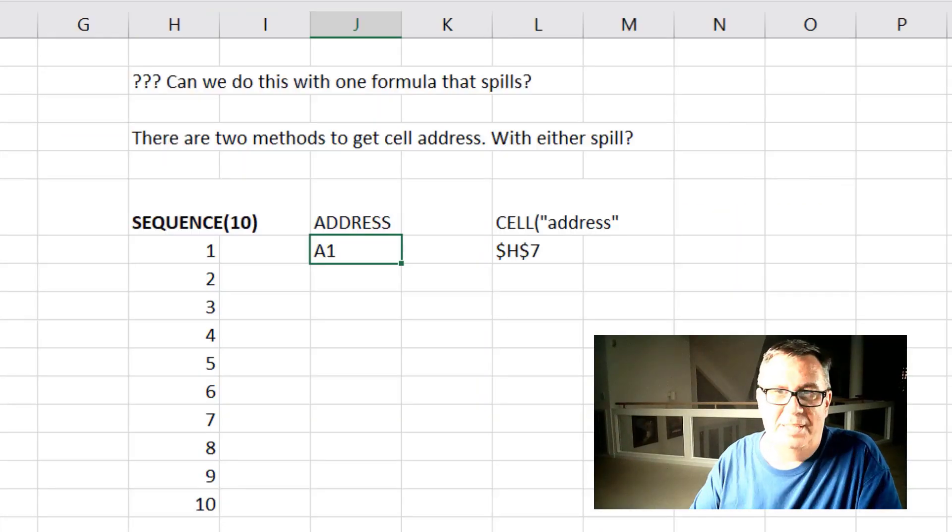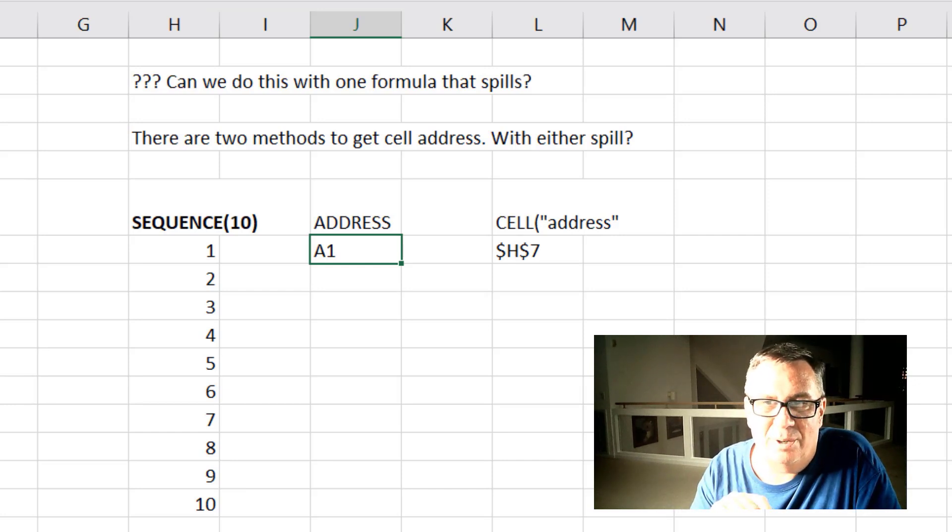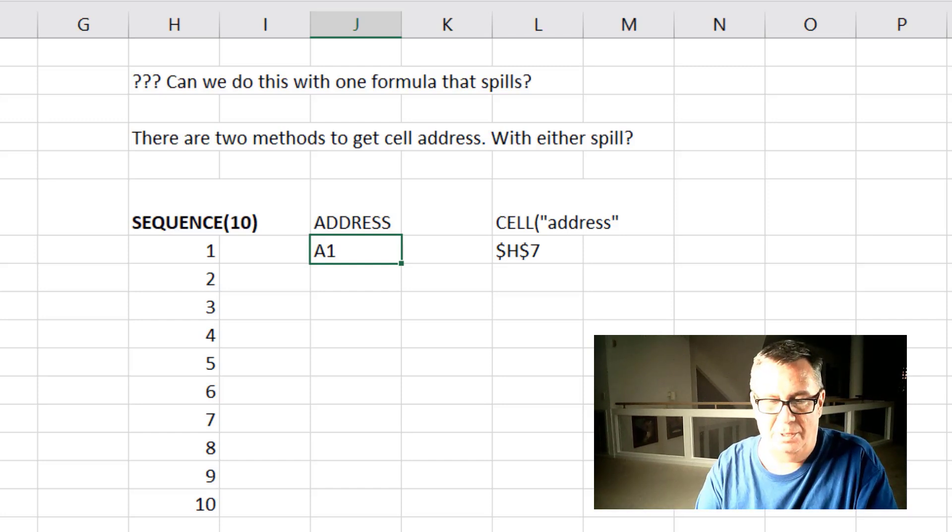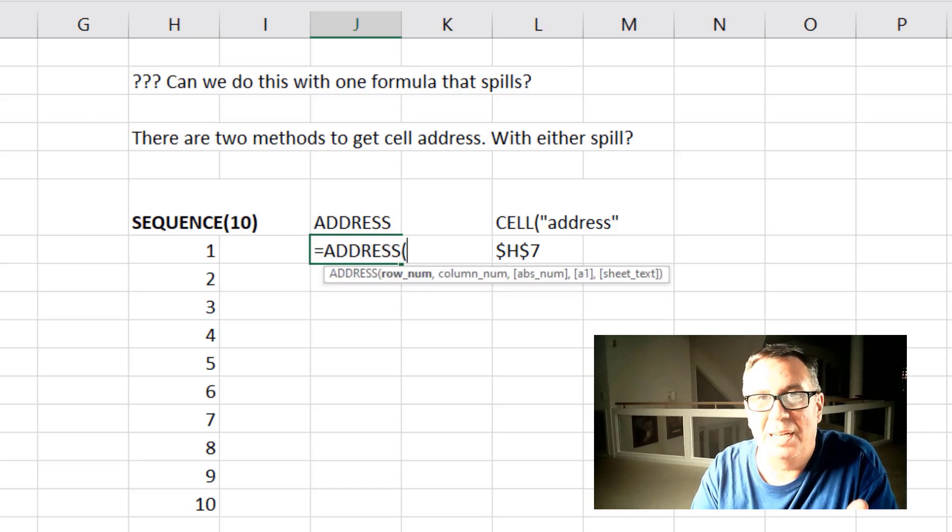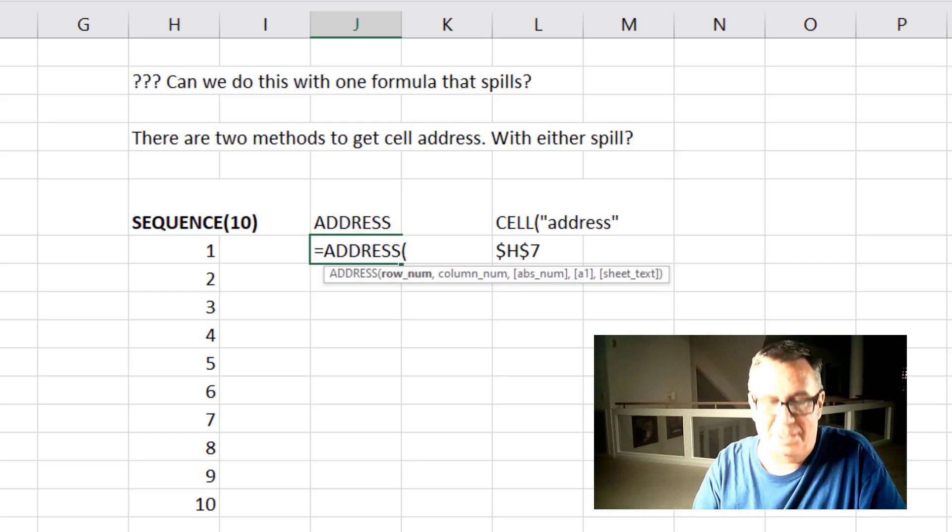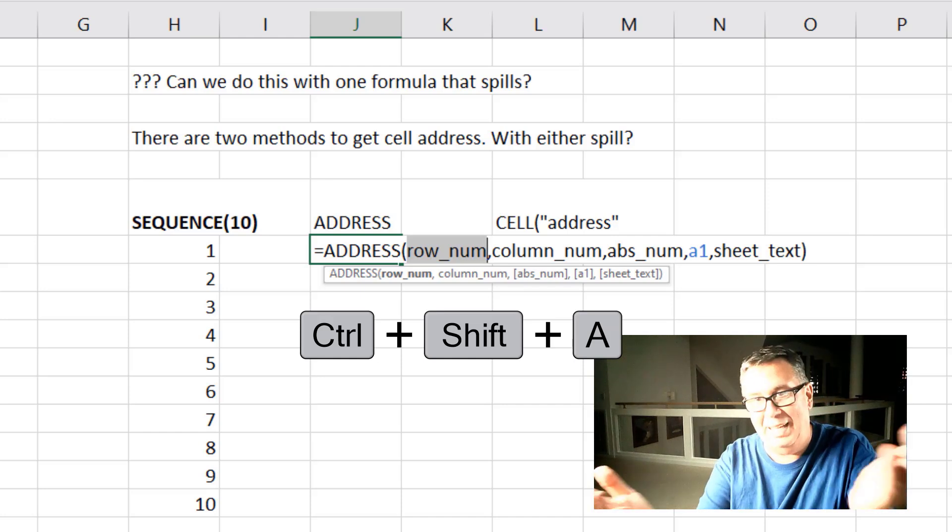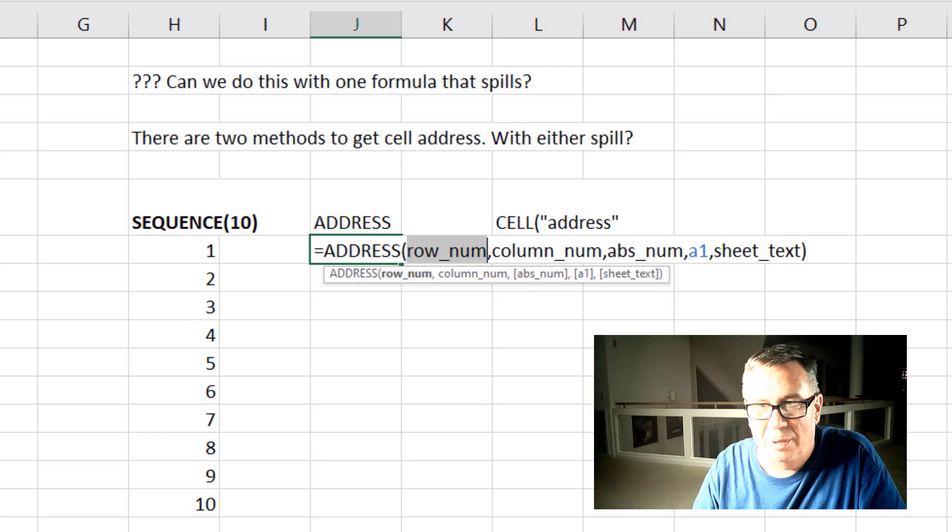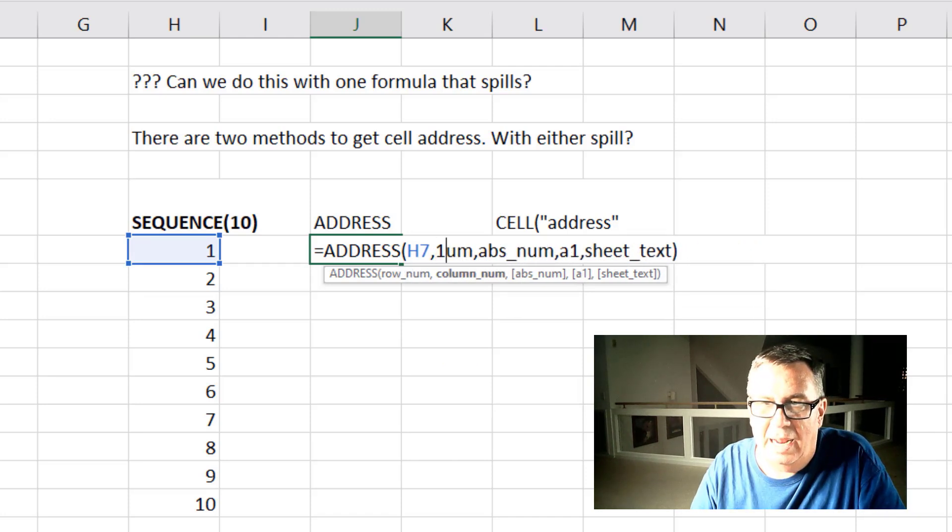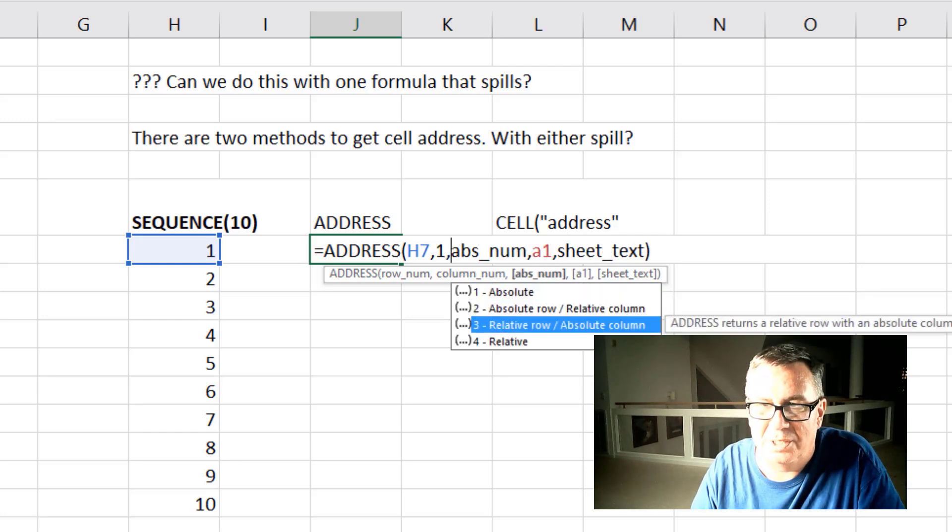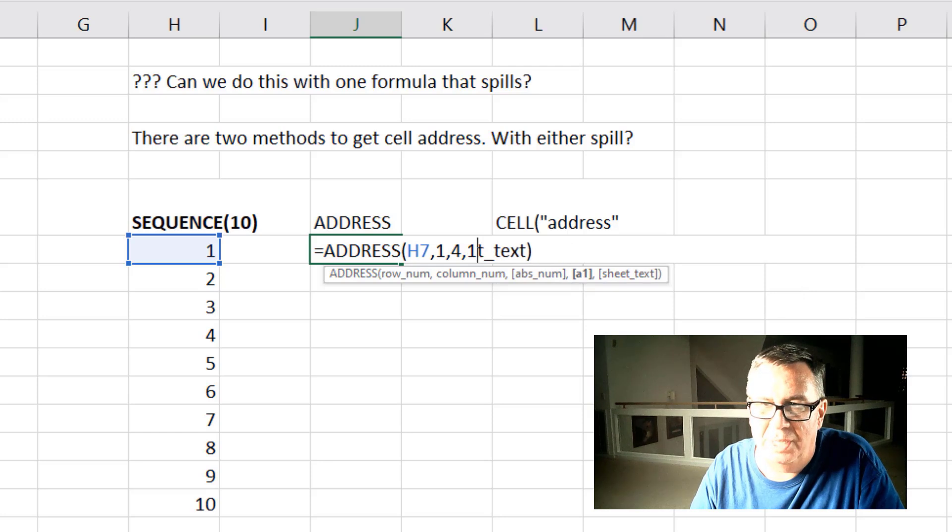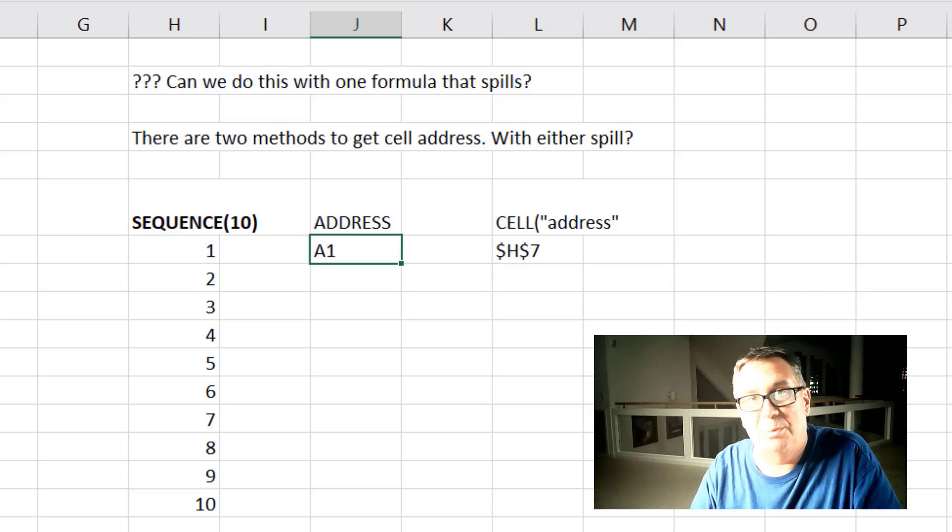So my thought process on this is there are two easy ways to get a cell address. Either the address function or the cell function with the address argument. So let's take a look at those. Alright, so there's address. This is a function that I hardly ever use and I'm not sure what I'm supposed to put in there. So a great trick that popped up from Nabeel Murad and also from Deborah Dalgleish in the last two weeks. If we press not CTRL A but CTRL SHIFT A, it will insert the function names. So we can figure that out. So if I would just for example put in here H7 and then column number one and then absolute. Do we want dollar signs? Dollar signs just on the row. Dollar signs just on the column. Or relative. I'll choose relative. And then do we want A1 style? Of course we do. So that's a one. And sheet text. We don't need to prefix it with sheet.